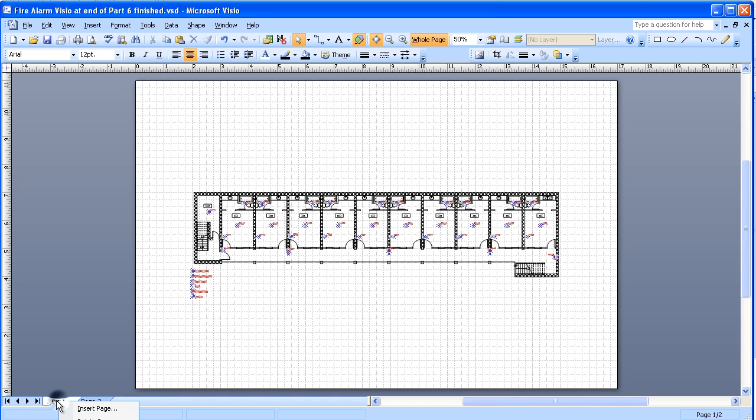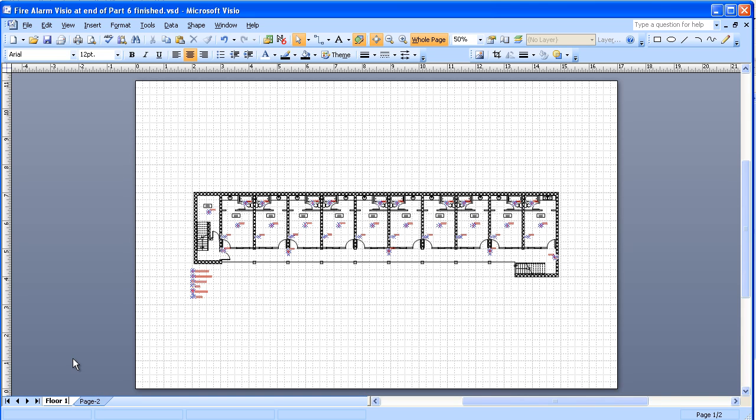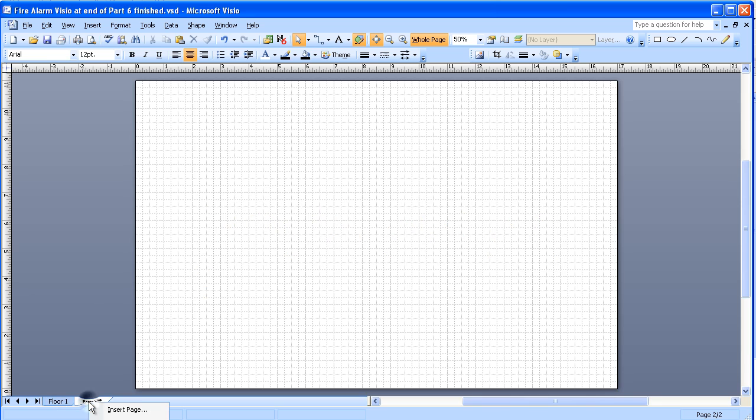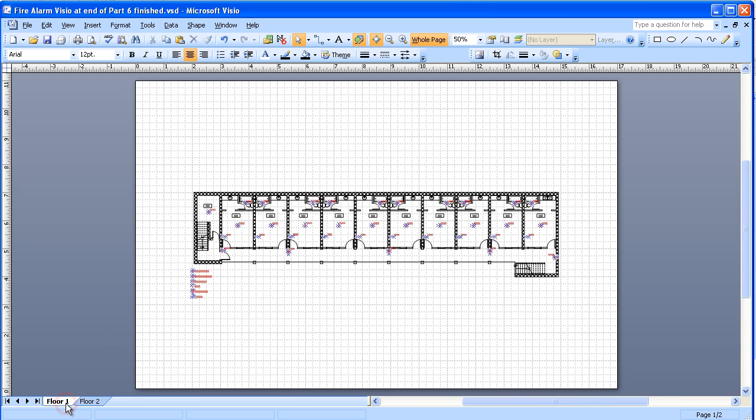Right click on the page tab and this drop down menu gives me an option of rename page. And I'm going to call this floor one. And I'll do the same thing with page two and call that floor two. Now back on floor one.